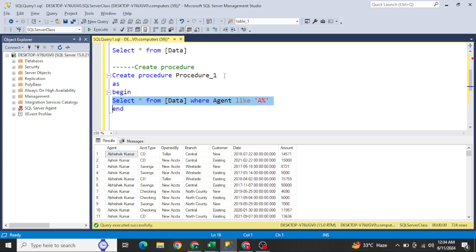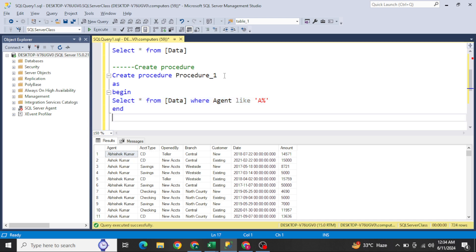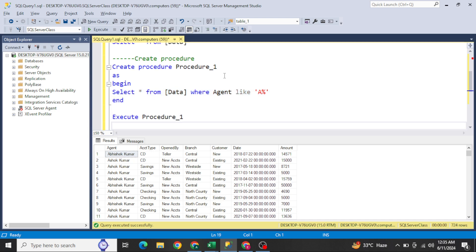A stored procedure basically stores the procedure of an activity — for example, extracting data of agents whose name starts with 'A.' We wrote a big query and stored it under one procedure name, so we don't need to write it again. We can directly run EXECUTE followed by the stored procedure name.